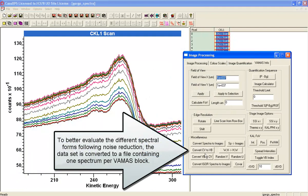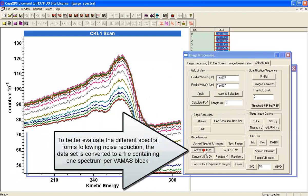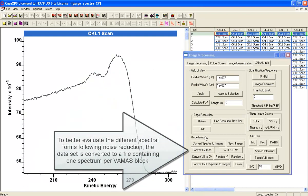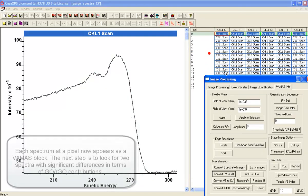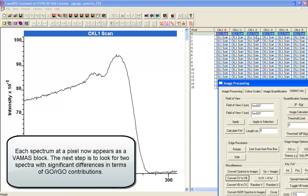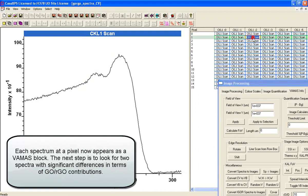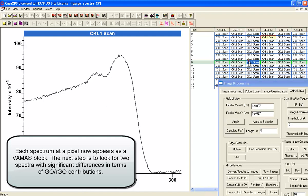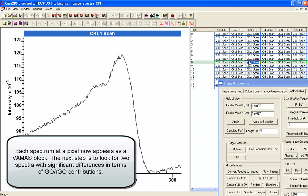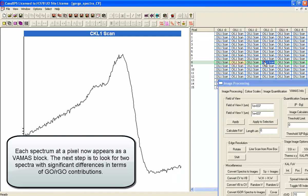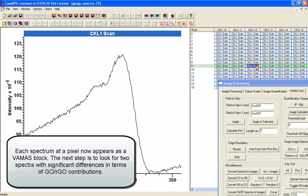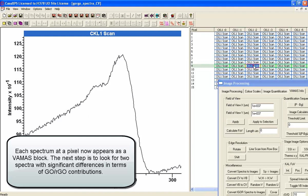We can now move these into VAMAS blocks to allow us to inspect the data, because the objective is to create line shapes from these data. So we want to look for a pair of spectra that have a significant difference, one more representative of the graphene oxide and the other one more representative of the reduced graphene oxide.